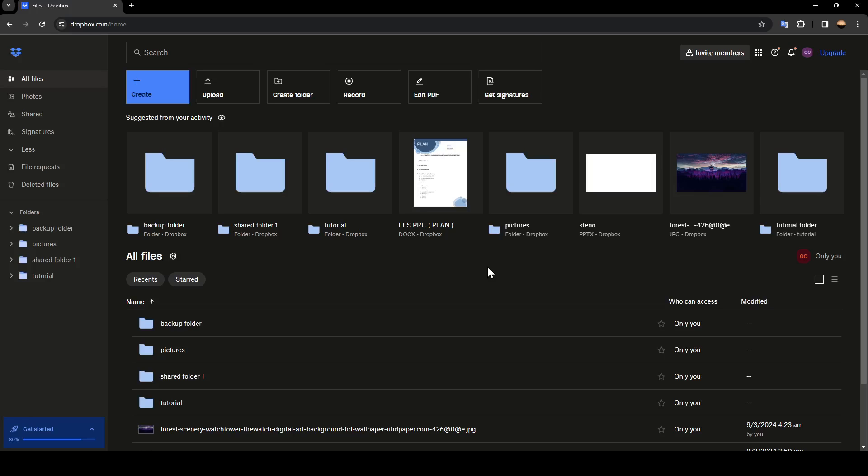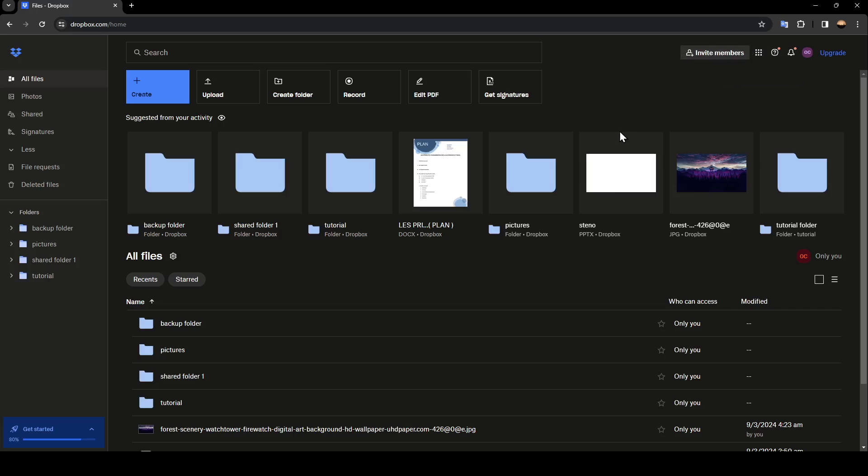Right here in the top you're going to find upgrading your plan. Here you're going to find your account settings, notifications, see what's new and so on. If you go right here to the left side of your screen, you're going to find all of the sections.